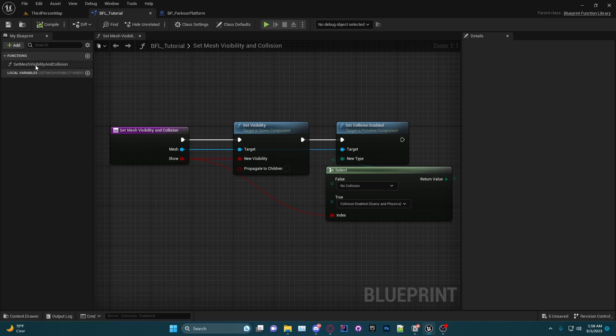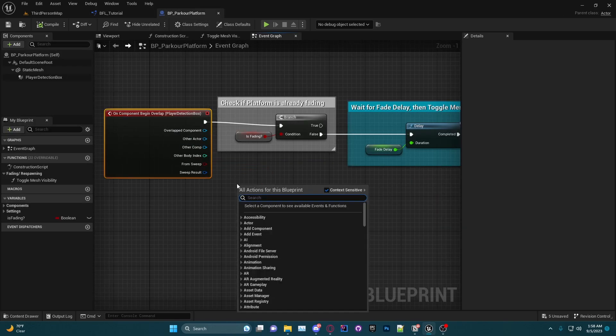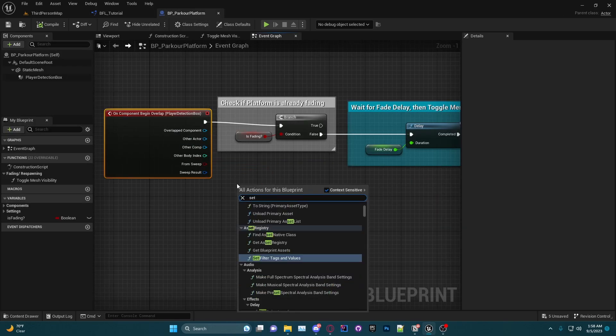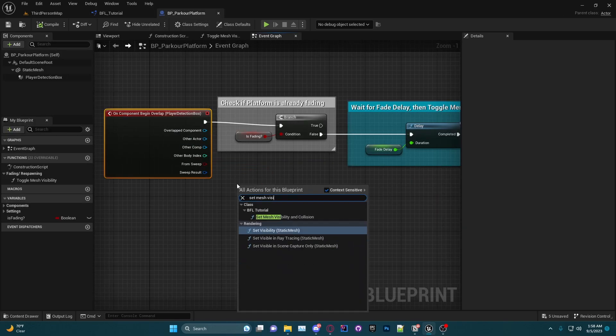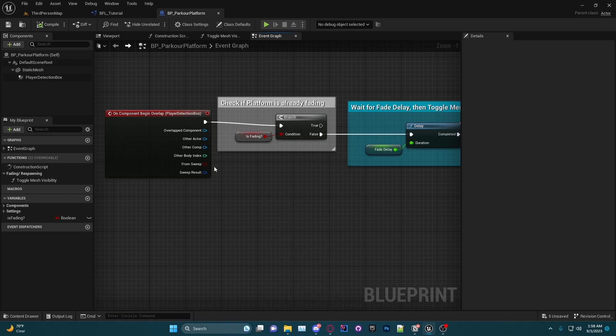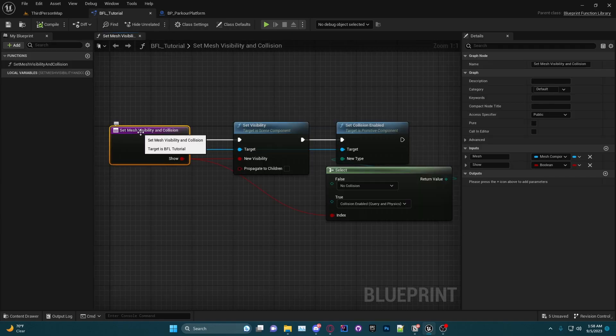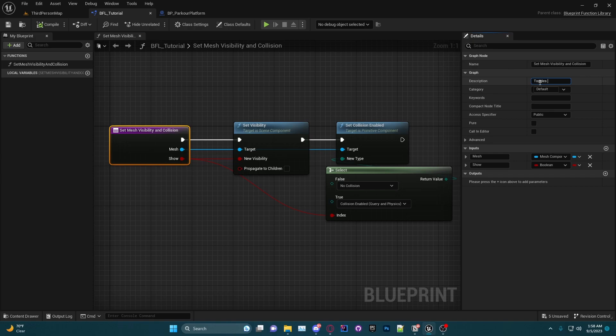Now there are a few settings you can do. As you can see in here, if I look for Set Mesh Visibility and Collision, it just shows up under BFL Tutorial and there is no tooltip on it. So what I can do is I can actually click on that function and I can give it a description. I can say Sets the visibility and collision response of a mesh.